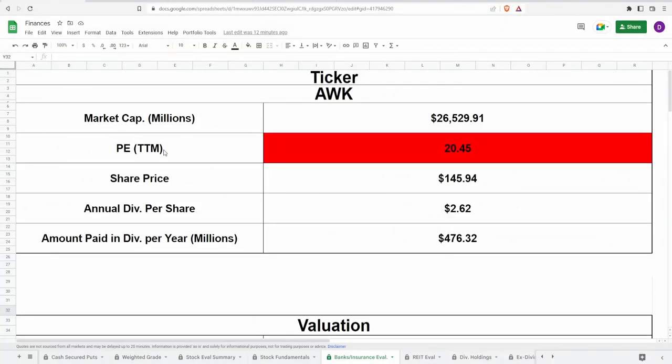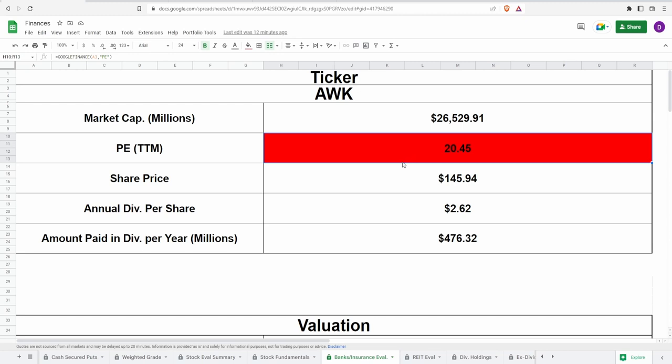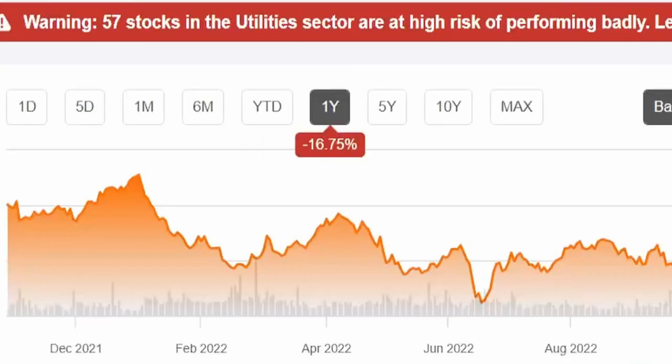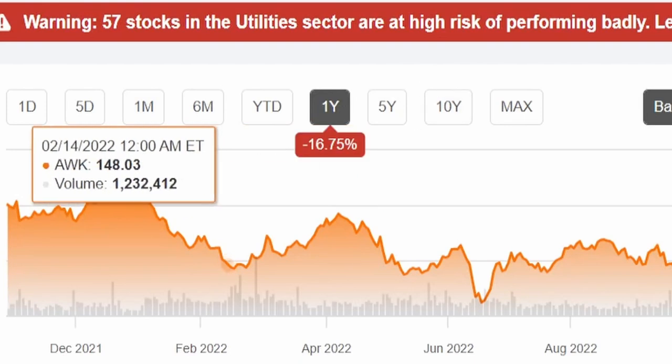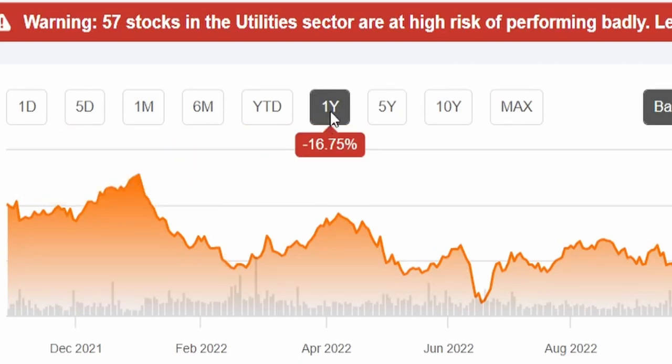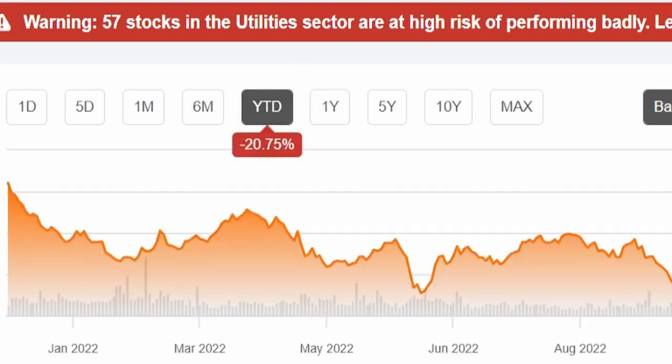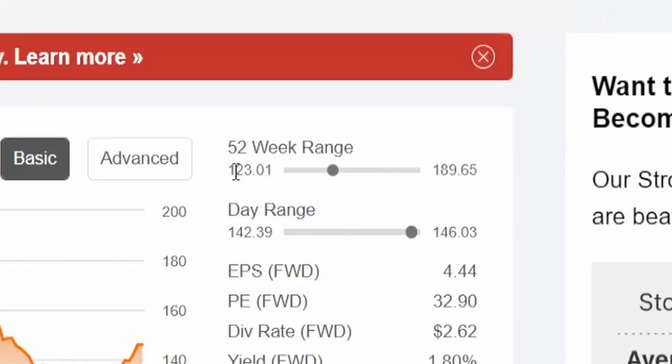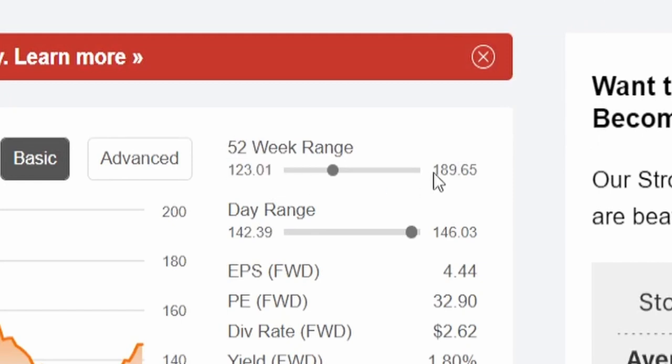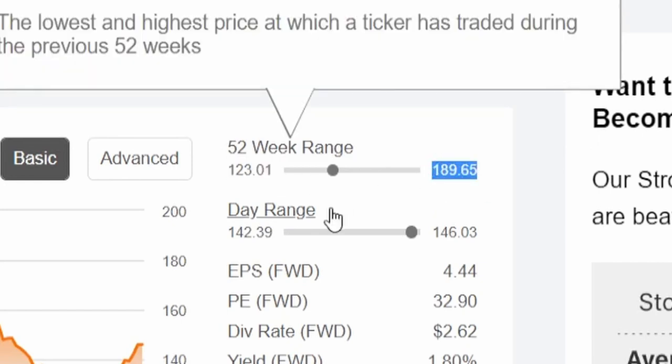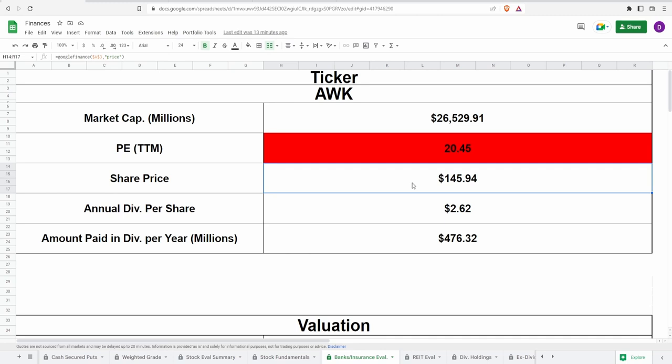Coming into the calculator we got the ticker symbol AWK, market cap of $26.5 billion and a PE of 20.45 with a current share price of $145.94. According to the PE it may be a pretty decent price to buy it at. Looking at the year graph we can see that on the one year they're down 16.75% and on the year to date they're down 20.75%. 52 week ranges are $123.01 to $189.65, somewhere in the middle.